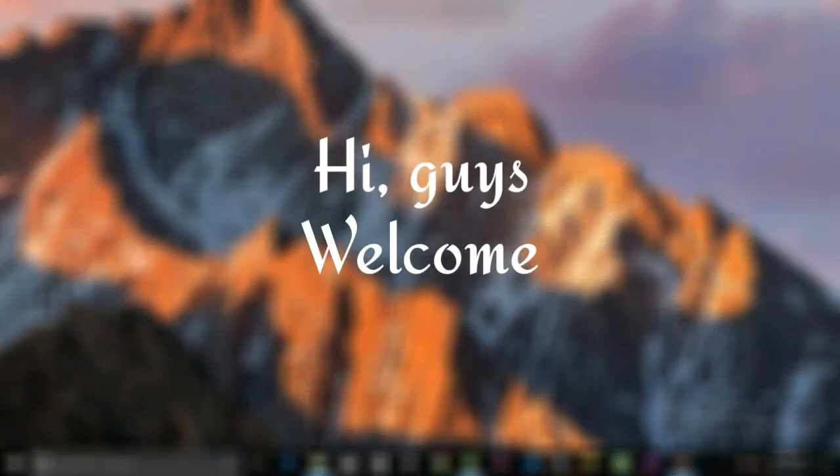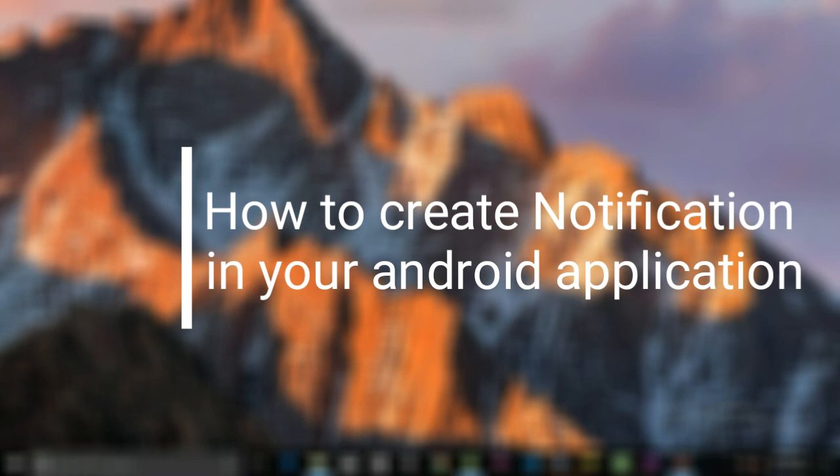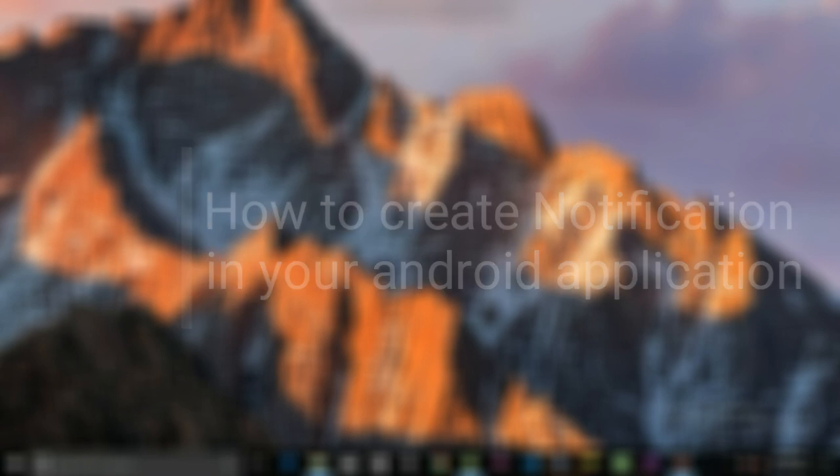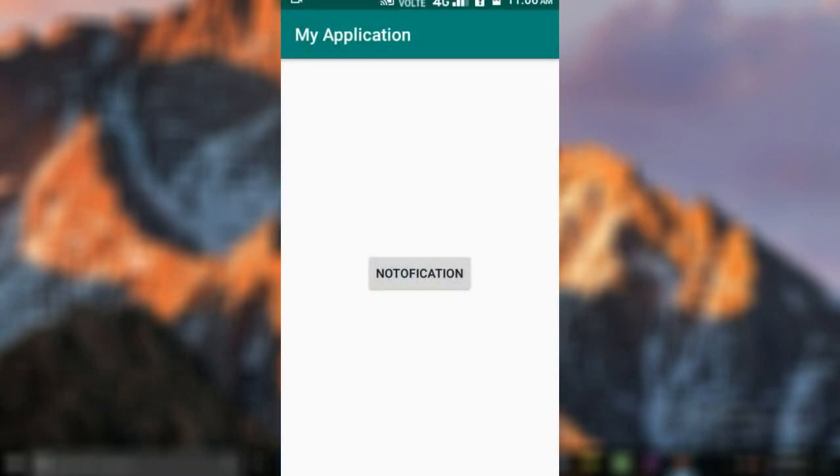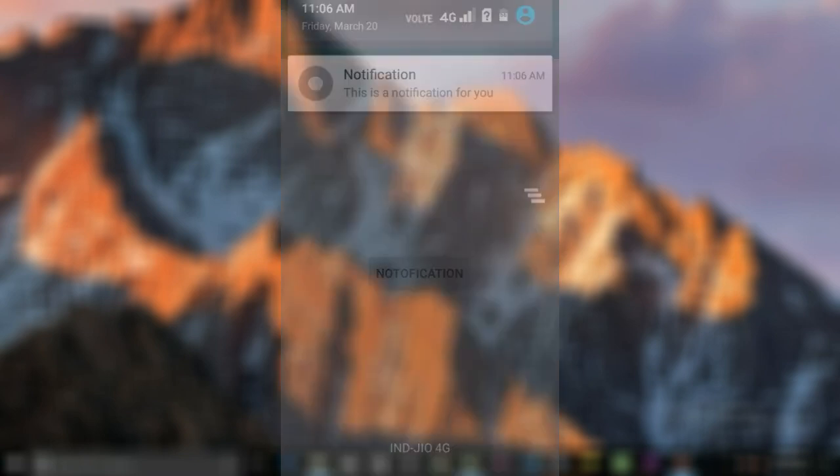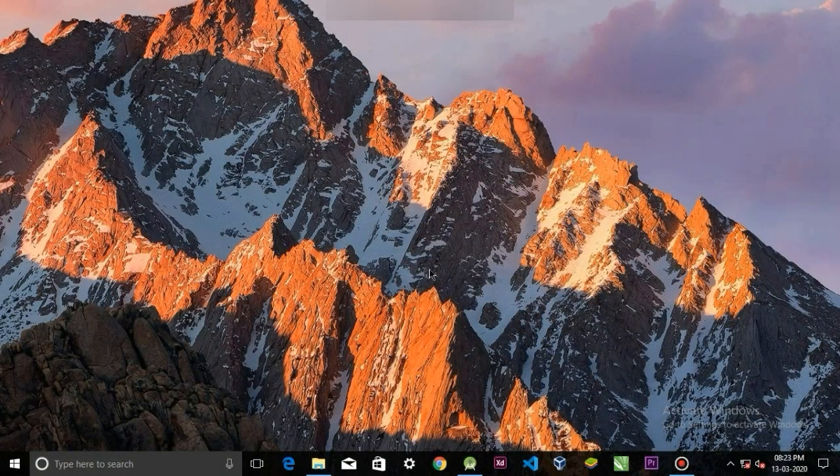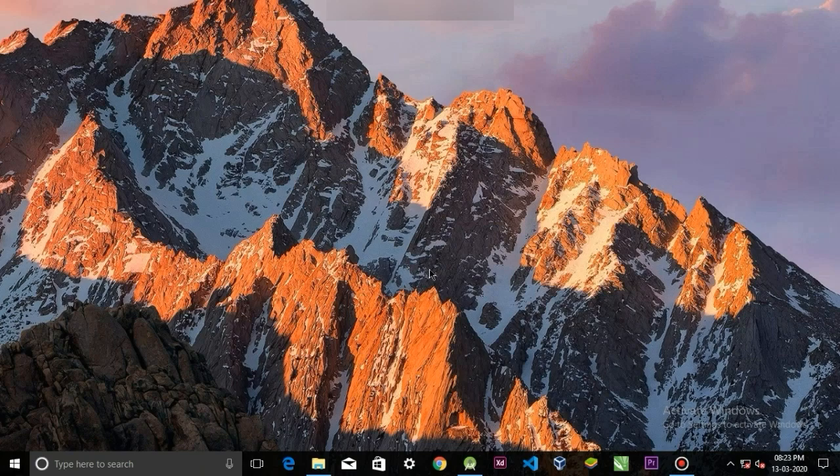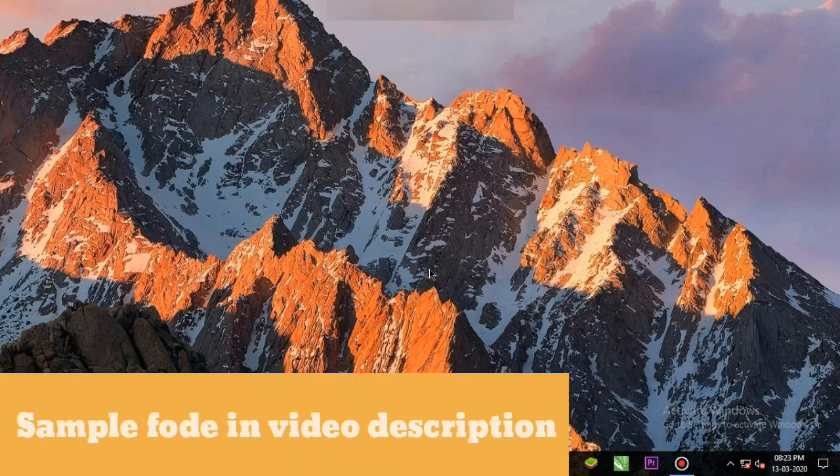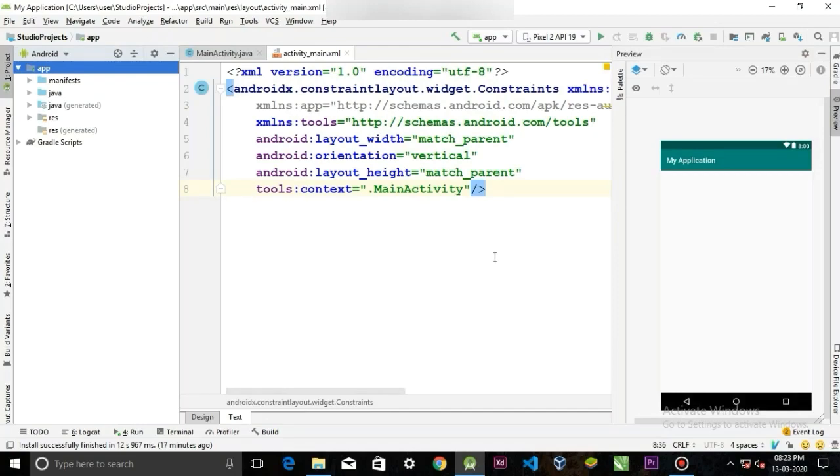Hi guys, welcome. In today's video we are going to learn how to create notification in our Android application. Here is a quick example. We have an application here with one button. When I click the button, the notification appears. Now let's build the application. As always, you can find the sample code in the video description.